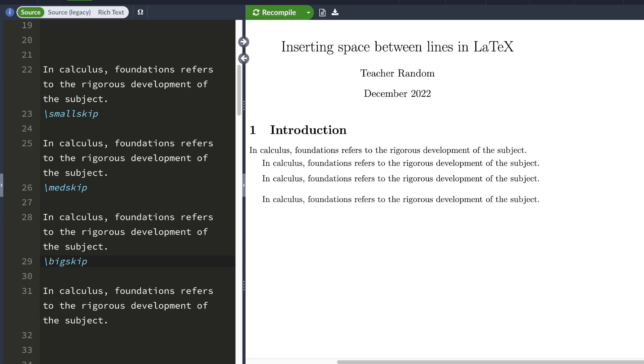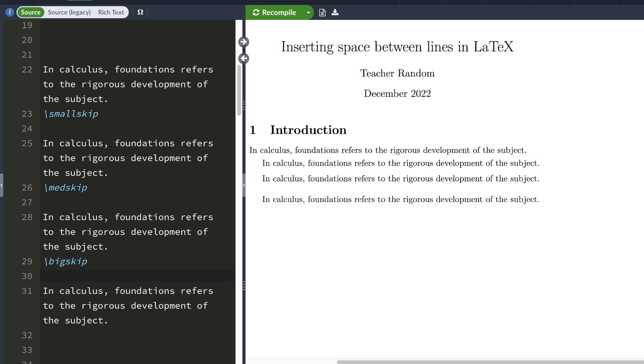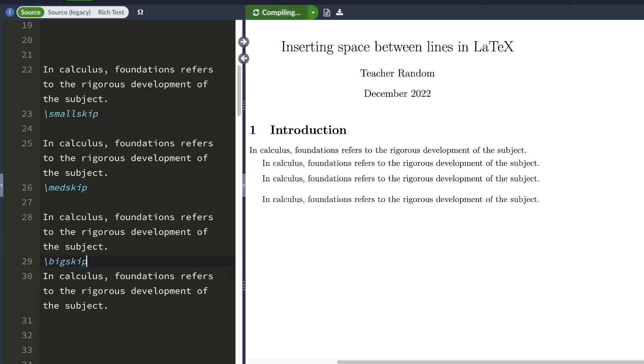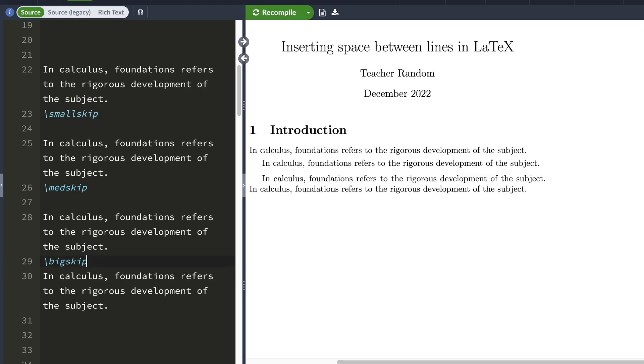One thing to keep in mind is that you have to start a new line after your skip command. Here is my big skip command and here's my new line, line 30, after the big skip command. If you don't start a new line, LaTeX would not insert a gap between these two lines.